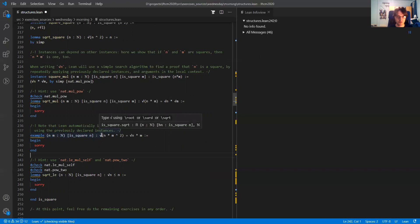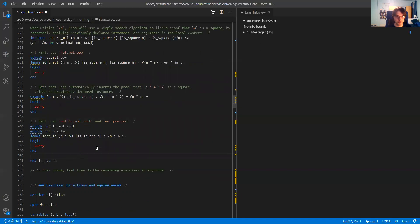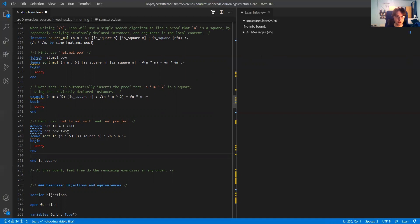In Lean, we use this a lot for the algebraic hierarchy — for example, to figure out that the integers form a group under addition. Lean will use type class inference to figure out that it is a group under addition, but you will hear more about that in the next talk.